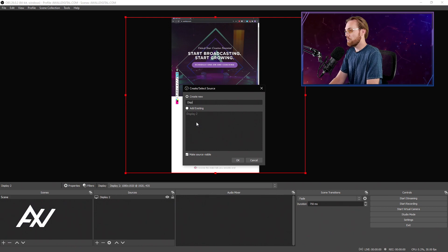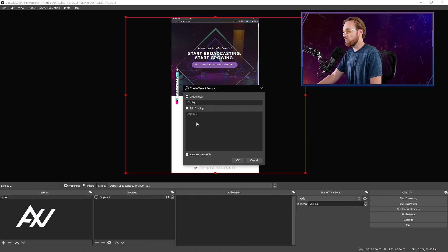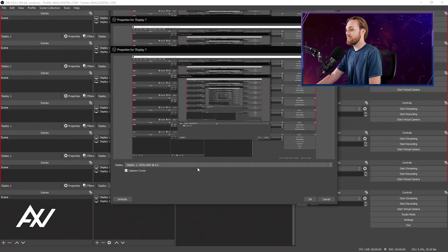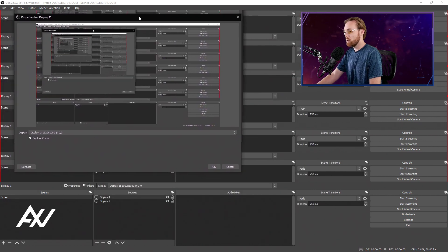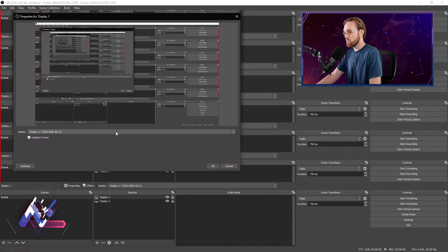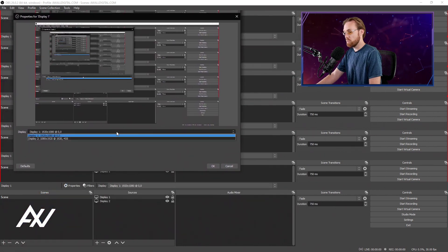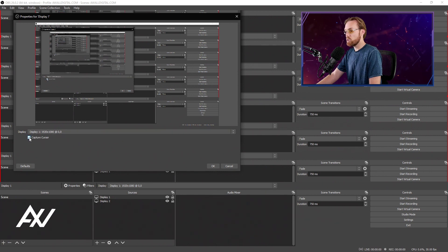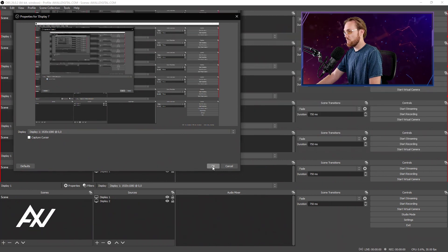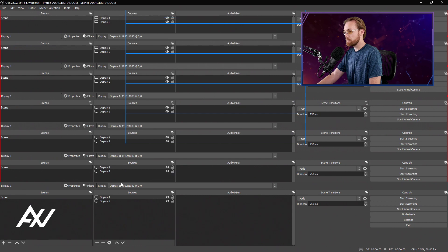So I'm going to call this display number one. Get ready, it's going to look kind of confusing because it's actually the display that we're all looking at right now. OK, so display number one is right here. It tells you the resolution that it's at, and I'm going to uncheck capture cursor because that will be confusing.